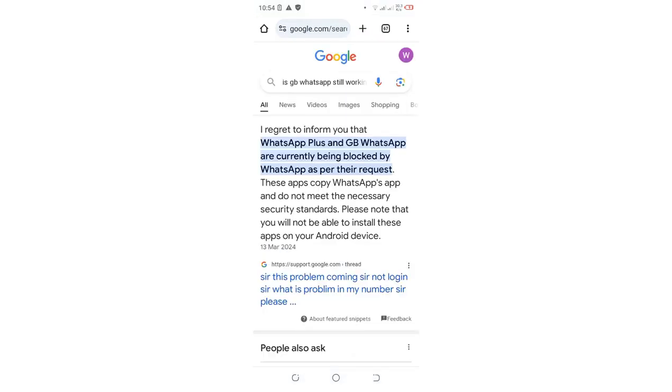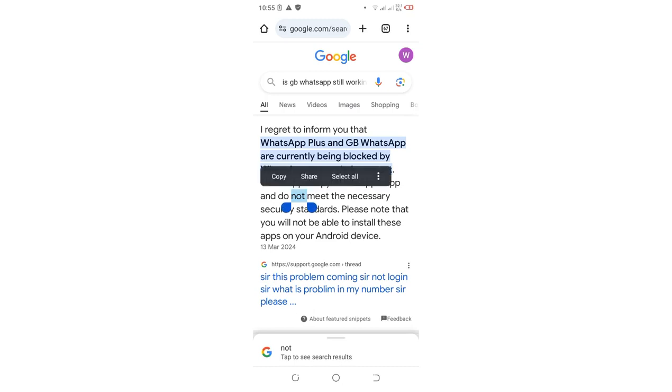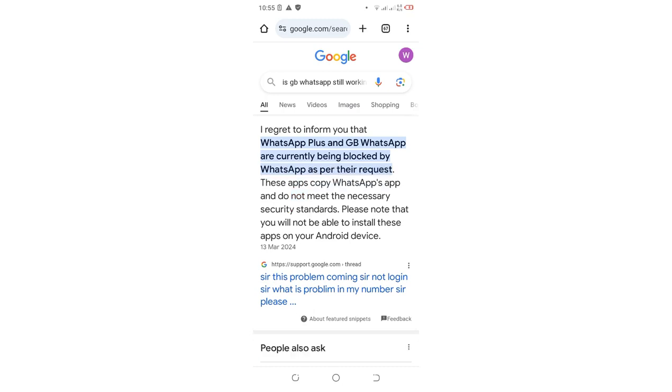So you can see the information tells us that I regret to inform you that WhatsApp and GBWhatsApp are currently being blocked by WhatsApp as their request. This is because of some security features violation which WhatsApp are claiming. But can you really install GBWhatsApp? The simple answer is yes. You can still install it but under your own risk since if you install it from non-verified platform, you can get yourself being banned from using WhatsApp or your account being suspended.